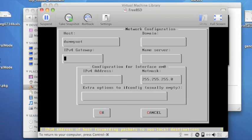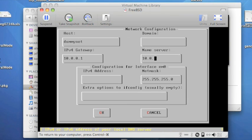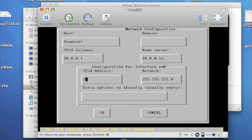I give an IPv4 gateway address, an IPv4 name server address, and an IPv4 address for the device itself.